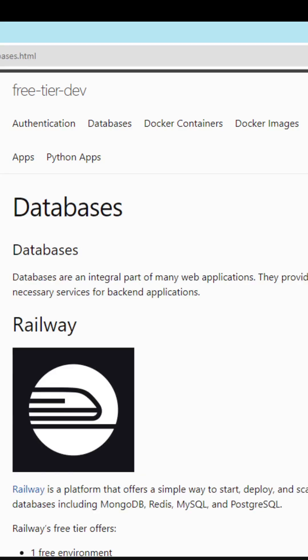For databases, I would check out the other videos on my channel for MongoDB, Redis, or MySQL to deploy these for free.